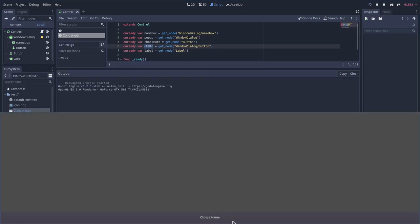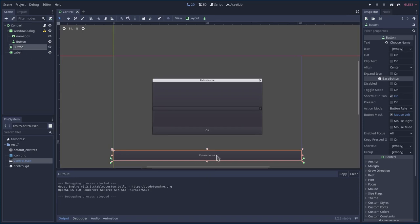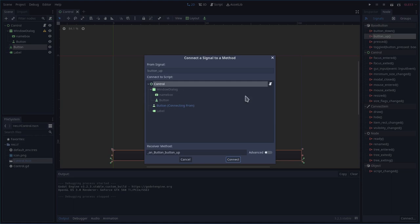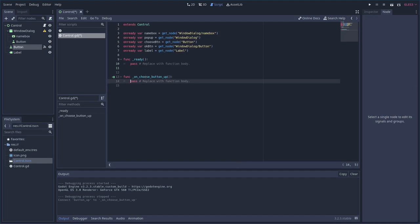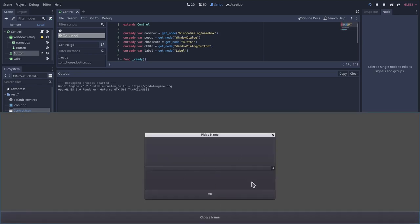At this point if we start it up we'll see the button and an empty label, but nothing works yet. Let's make the Choose button make the pop-up visible. Select the button, connect the button_up signal, and in the function we take our pop-up variable and set visible to true. Running this and clicking the button makes the dialog pop up.